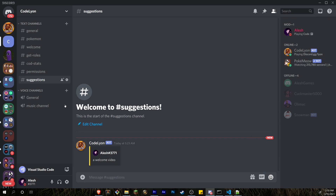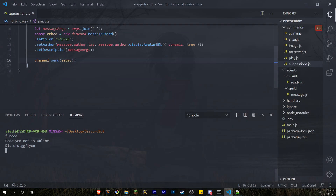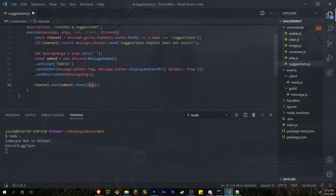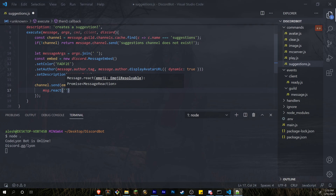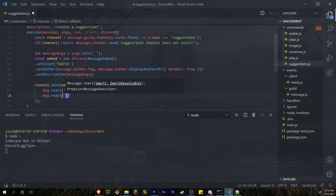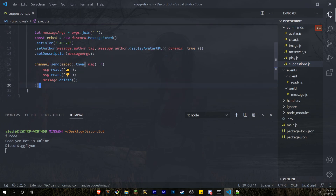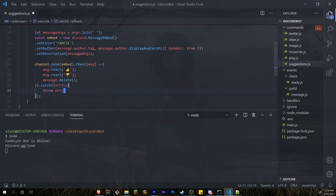Now we need to add the emoji reactions and delete the original command message. We add a .then() after channel.send, get the sent message (named differently to avoid conflict with the outer message), and inside the arrow function call suggestedMessage.react() with a thumbs up emoji, then react with a thumbs down emoji, and finally call message.delete() to remove the original message the user sent. We also add a .catch(error => { throw error }) for error handling.